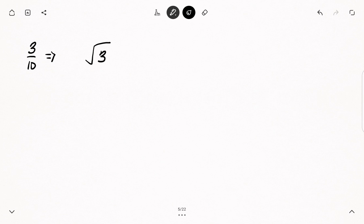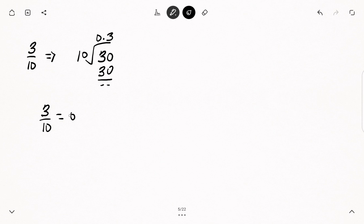Let's have a look at more examples. Let's say we have 3 over 10 and we have to convert this to decimal. We put 3 under the division sign and 10 outside. 10 will go into 3 zero times — not possible — so we write 0, add the dot, and add 0 to the 3. Now 10 will go into 30 three times, because 30 divided by 10 is 3. Three multiplied by 10 is 30, and that gives a remainder of 0. So 3 over 10 as a decimal is 0.3.